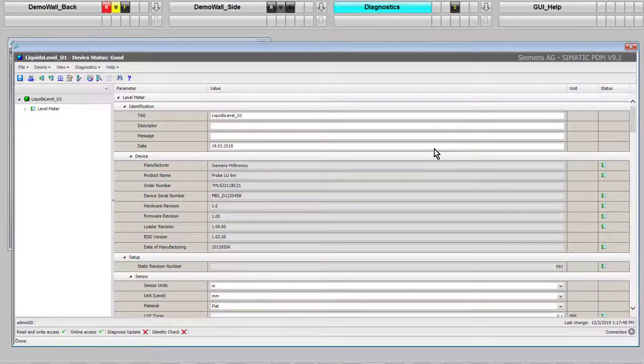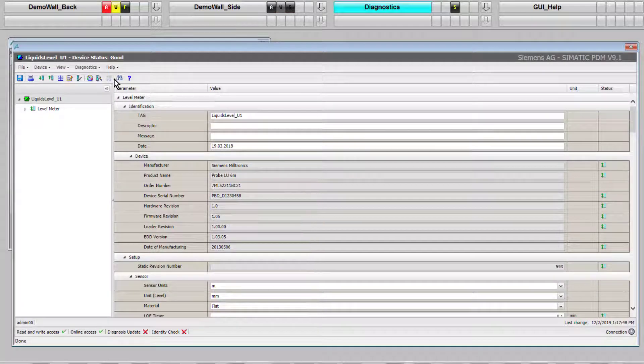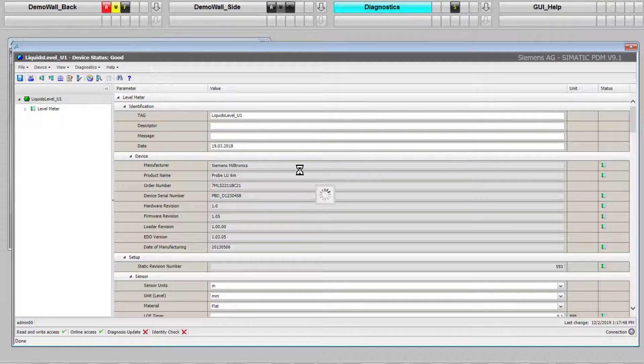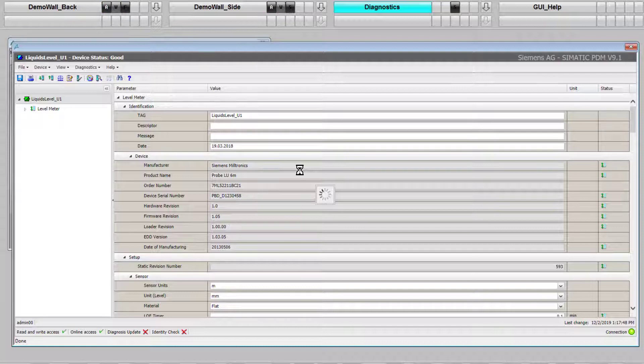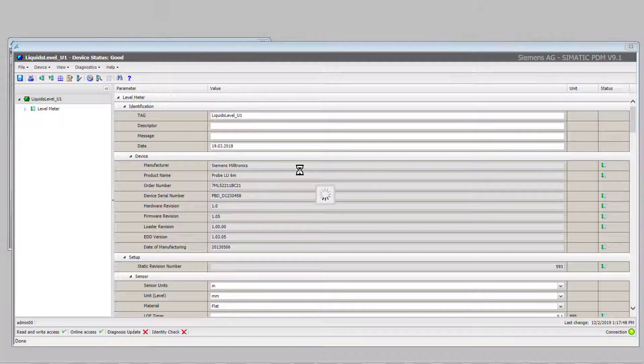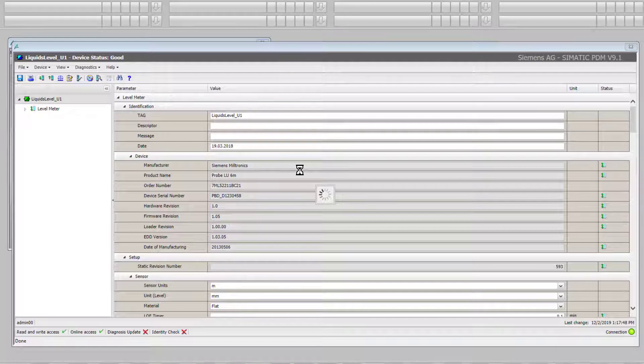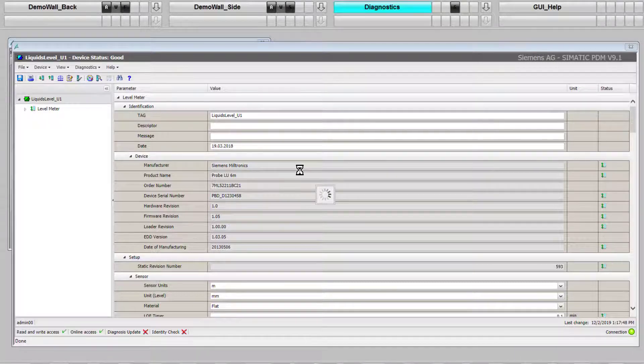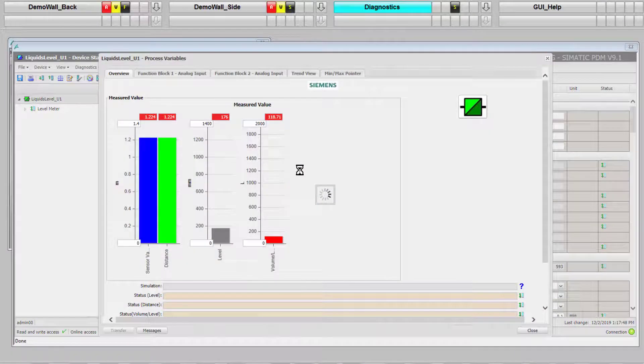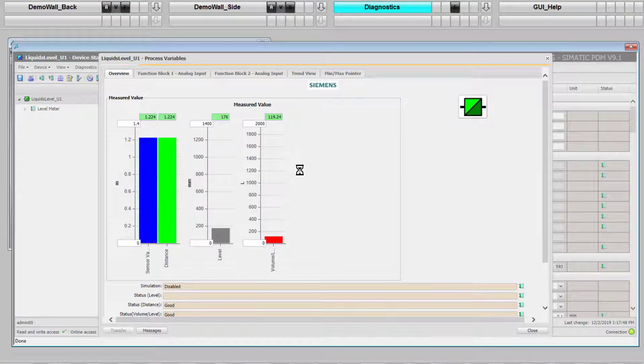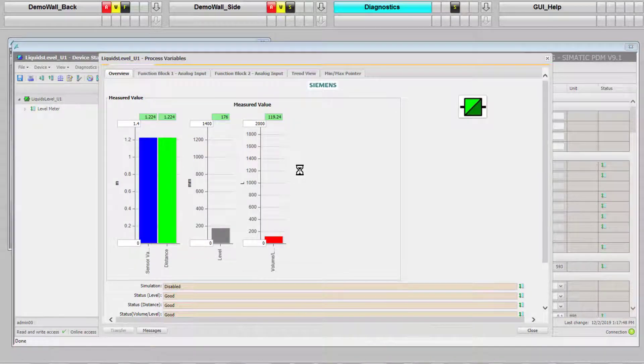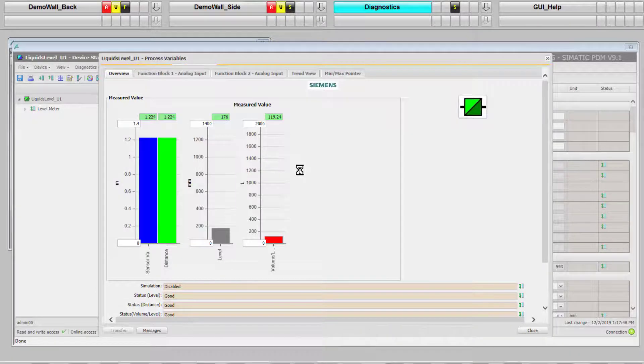So there you have it - to generate my maintenance station screens, once I've got the license and the tags installed, it's actually two or three button presses within the PCS7 ES, and it's all up and running. Very simple to get all this advanced diagnostics. Thanks for listening.